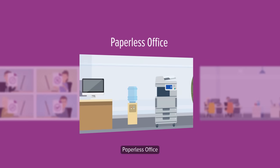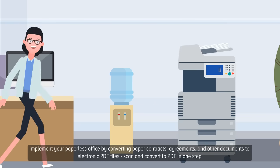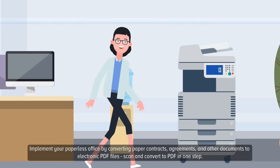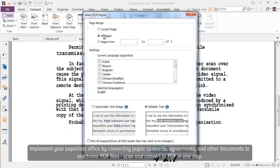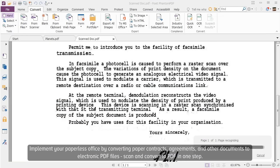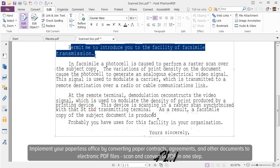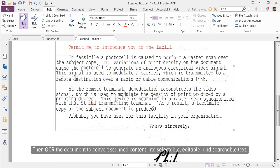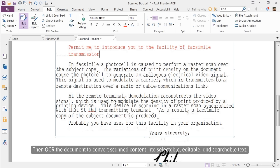Paperless Office. Implement your paperless office by converting paper contracts, agreements, and other documents to electronic PDF files. Scan and convert to PDF in one step. Then OCR the document to convert scanned content into selectable, editable, and searchable text.